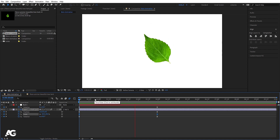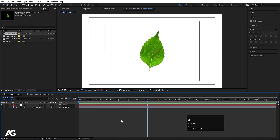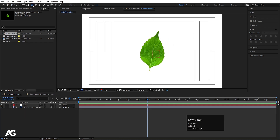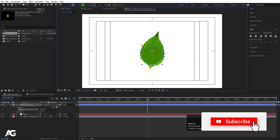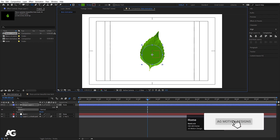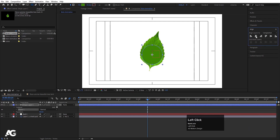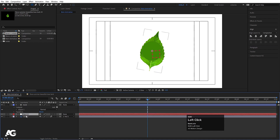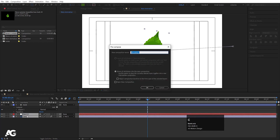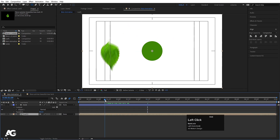Now go to the shape options and choose Ellipse, and create one ellipse — this is going to act as a mask. Press Ctrl+Alt+Home to center it, go to the Align tab, align it horizontally and vertically. Select it, press Enter, and call it 'Mask'. Then select both the null object and the Photoshop file, press Ctrl+Shift+C, call it 'Leaf 1', and hit OK.